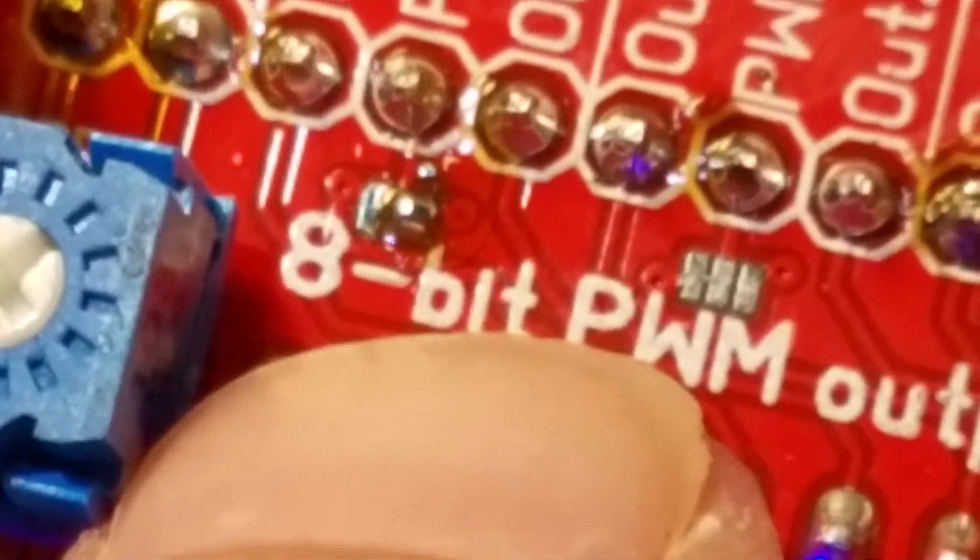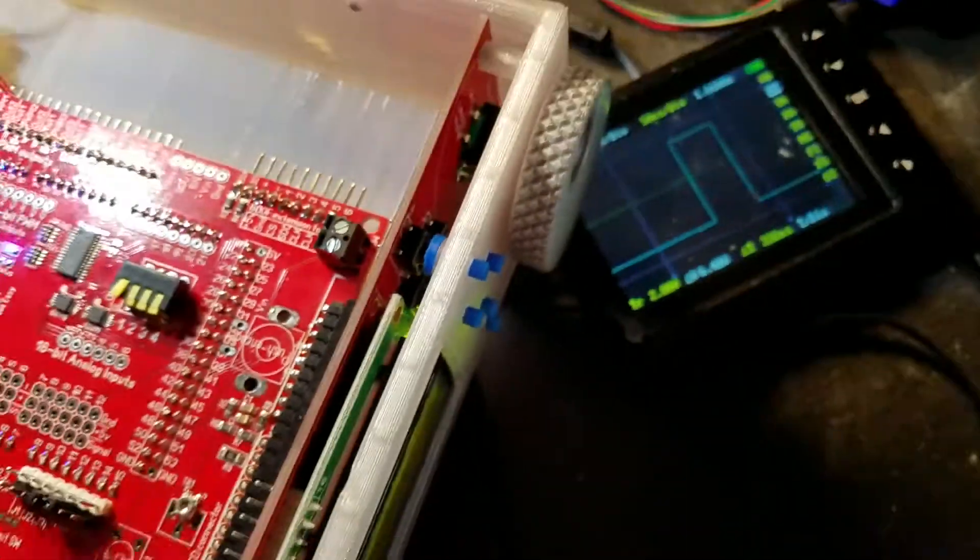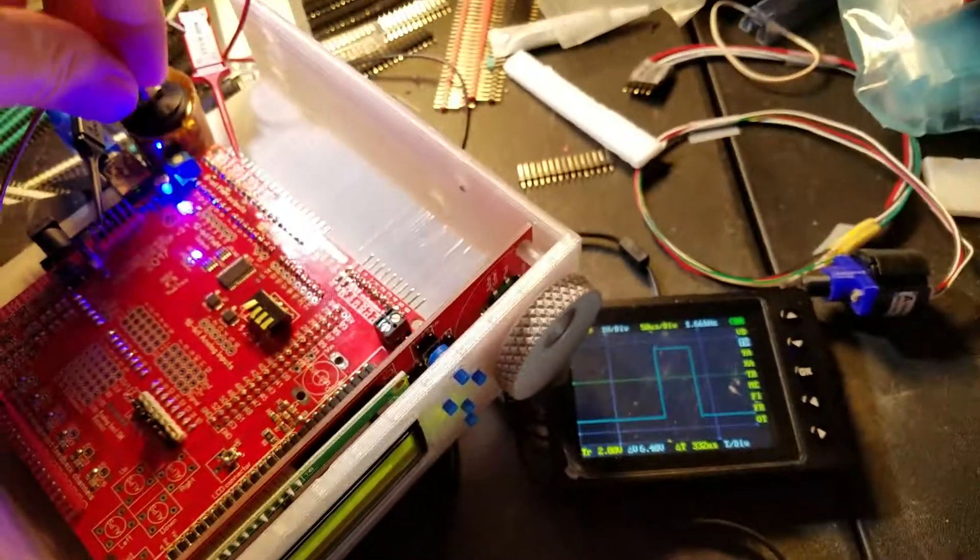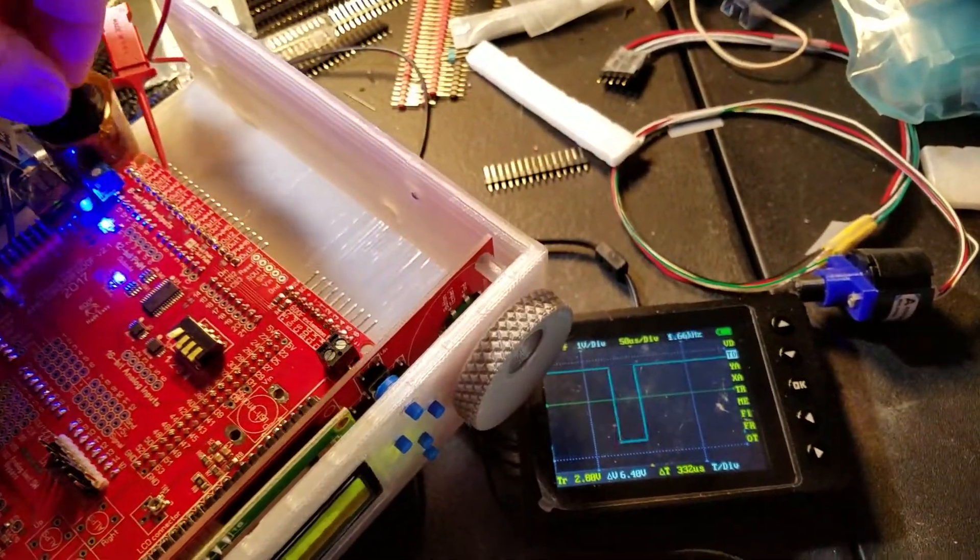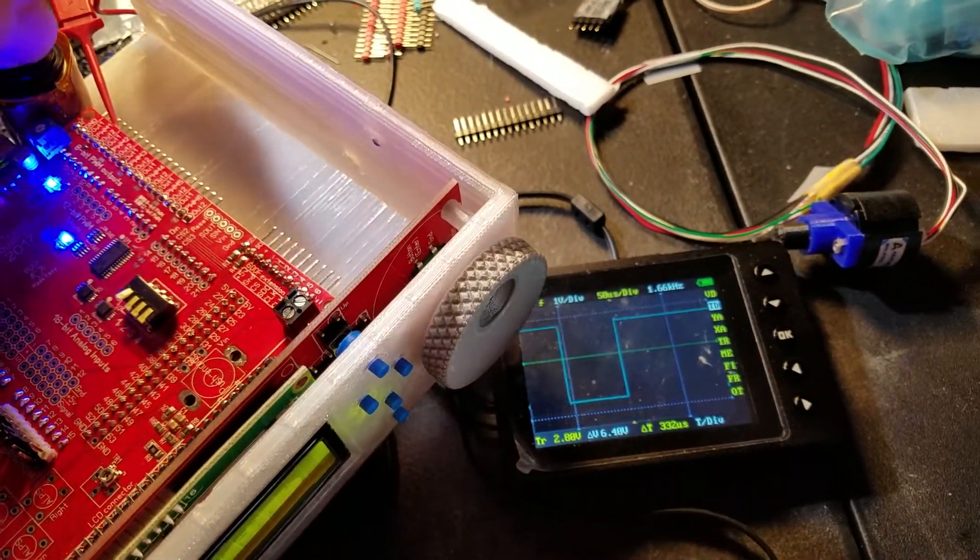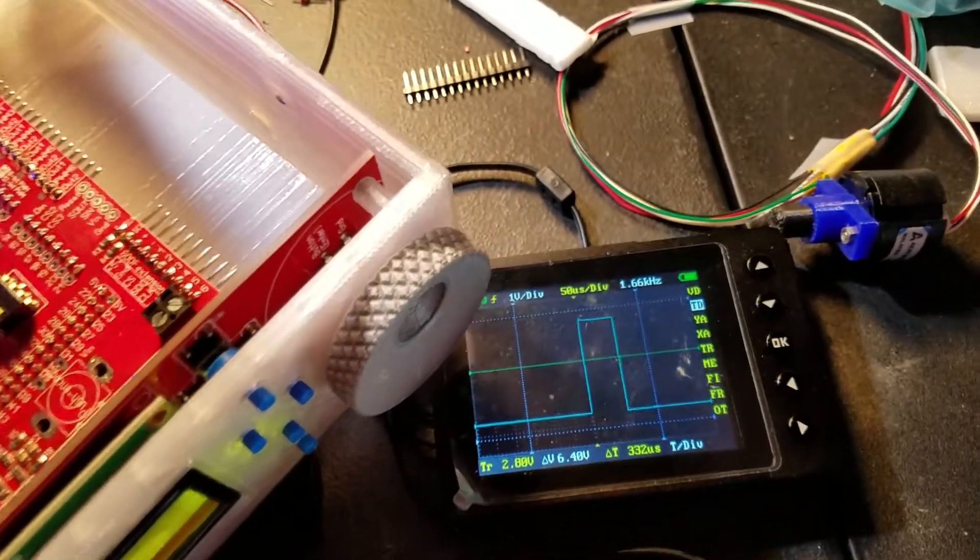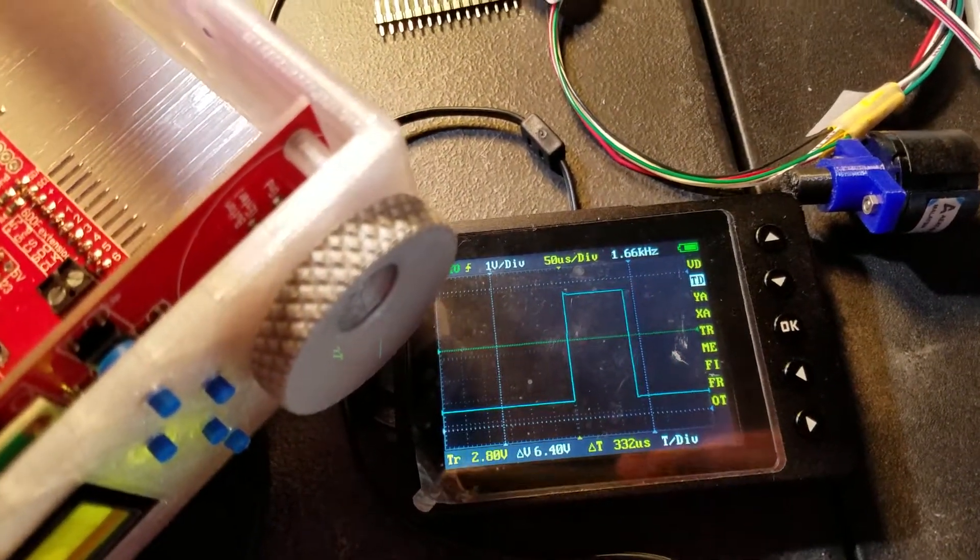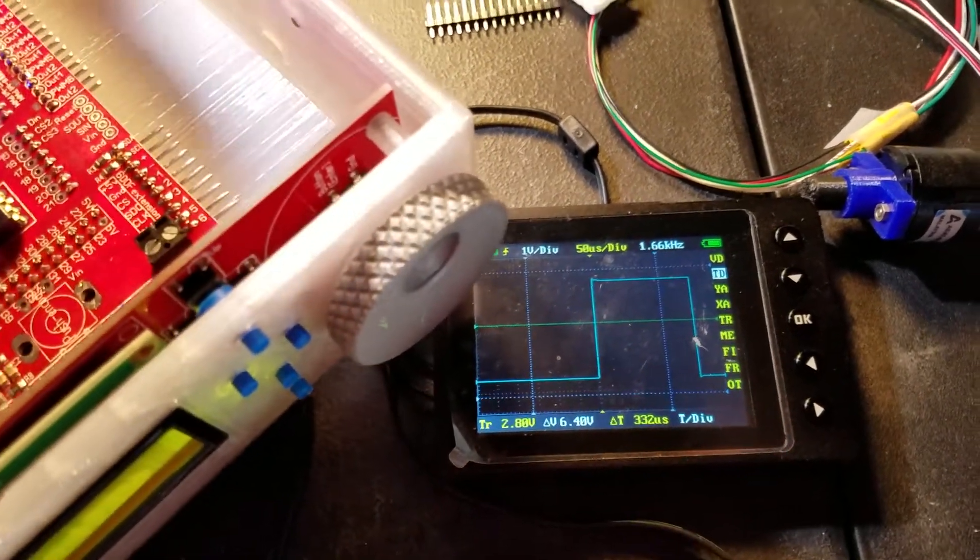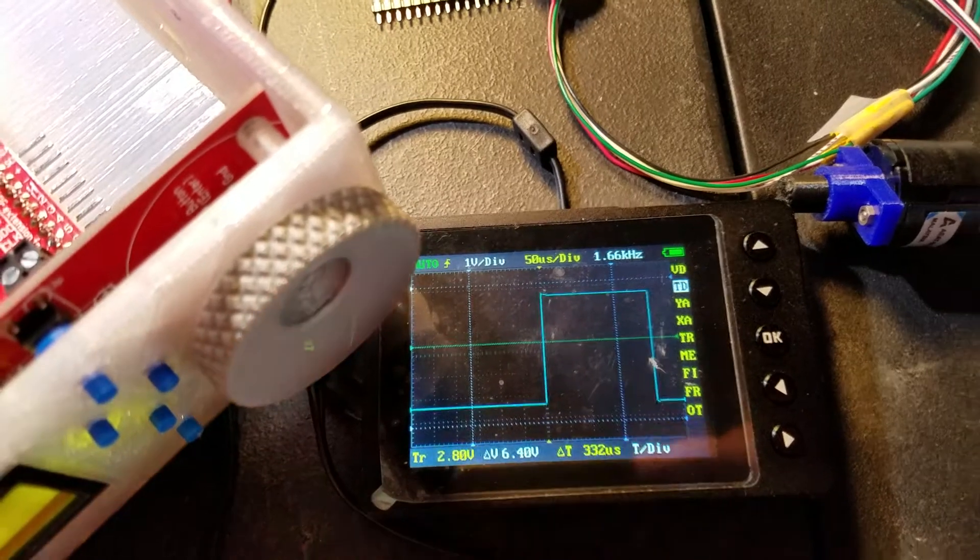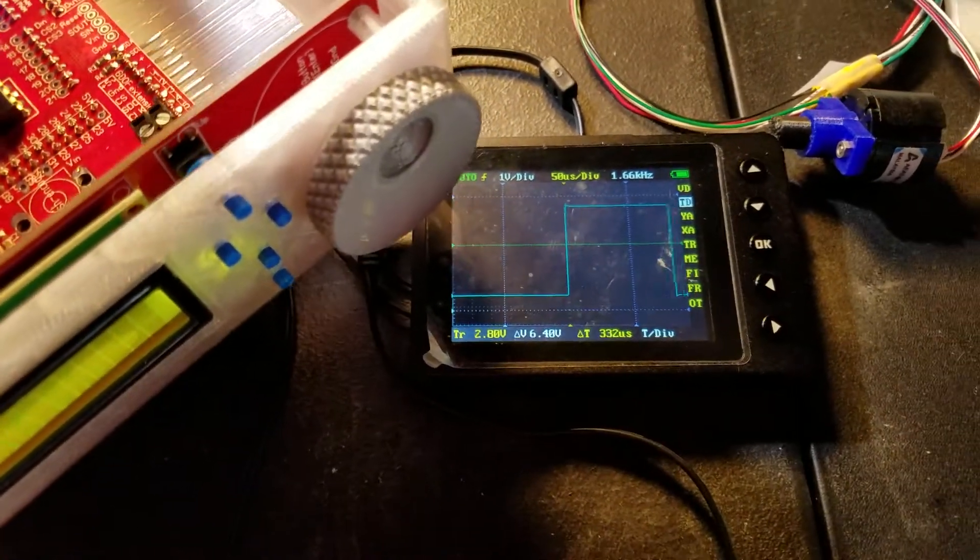As you can see here, it still works fine. Let me change the pulse width position. That's correct because you can see the 1.6 kilohertz, that's the frequency for the 12-bit.